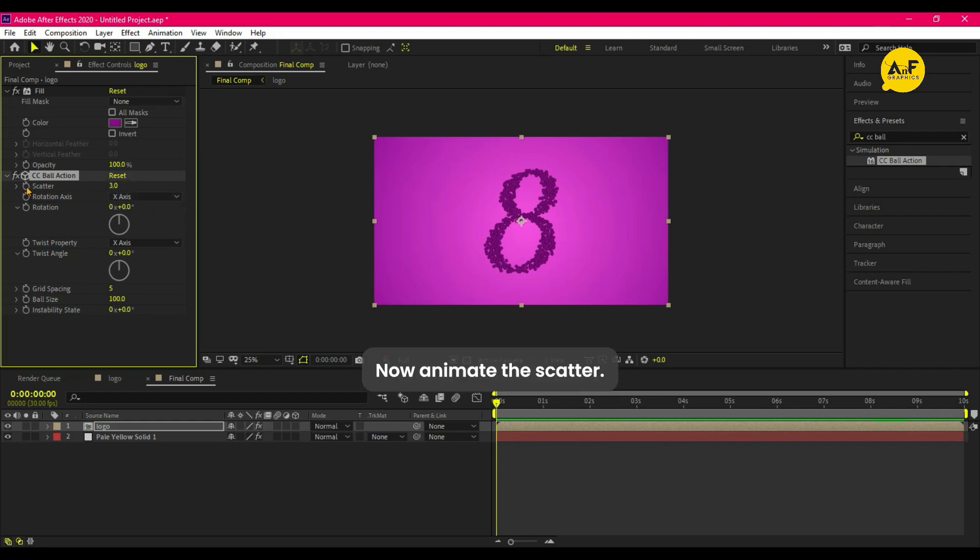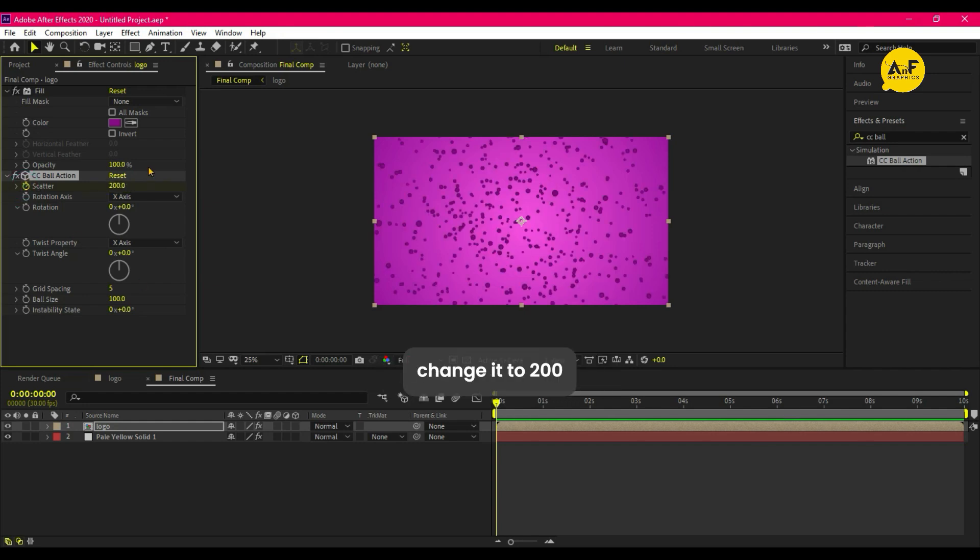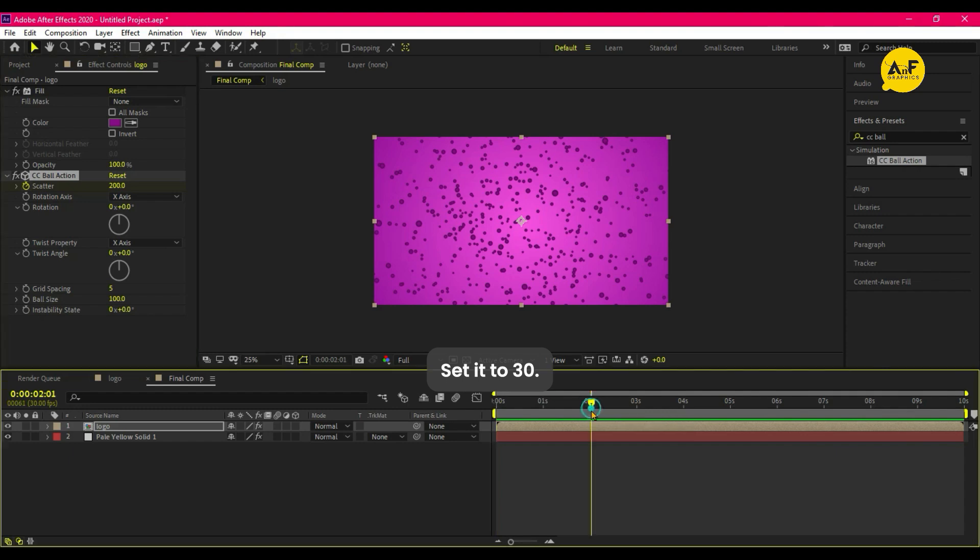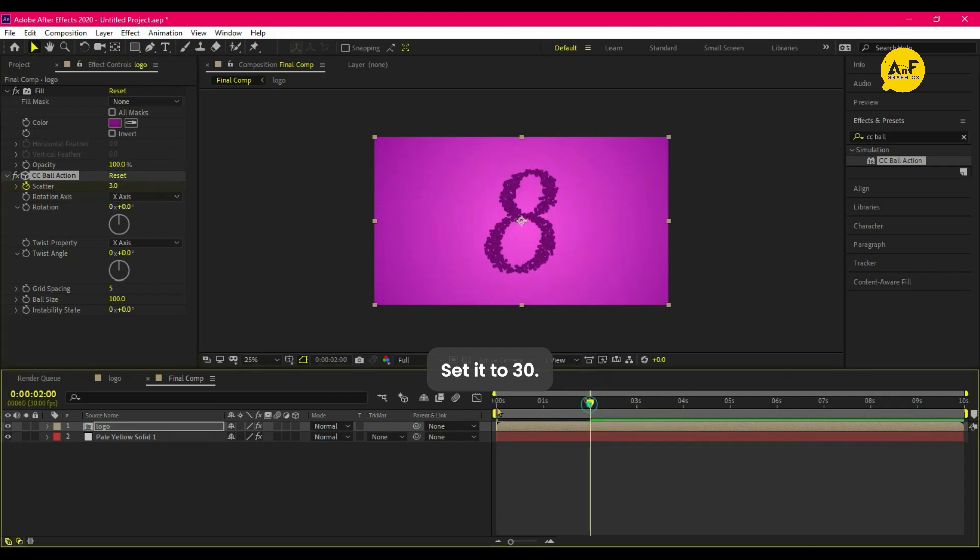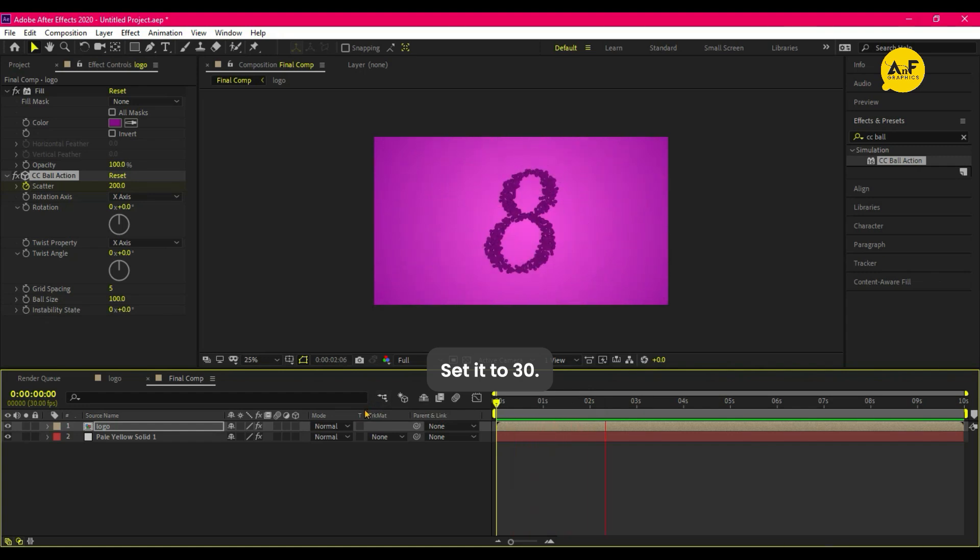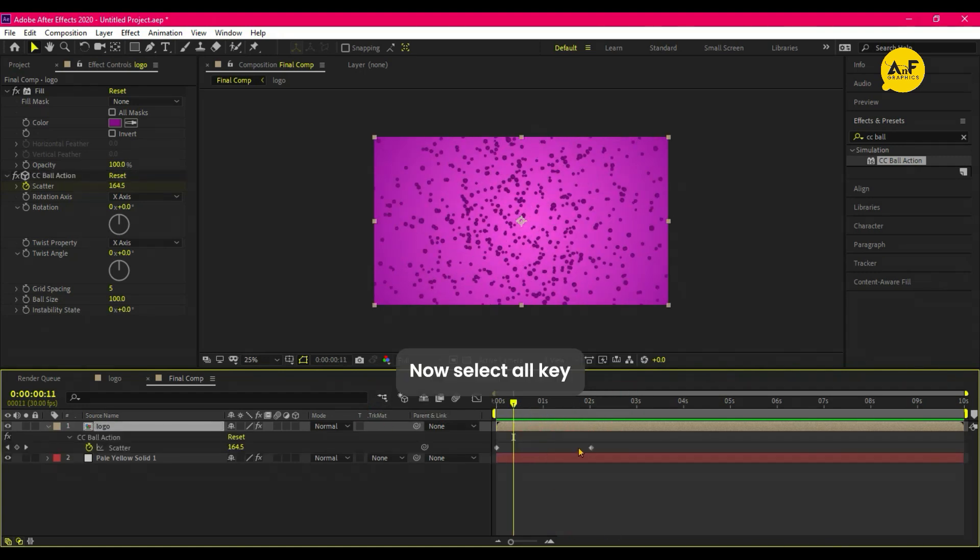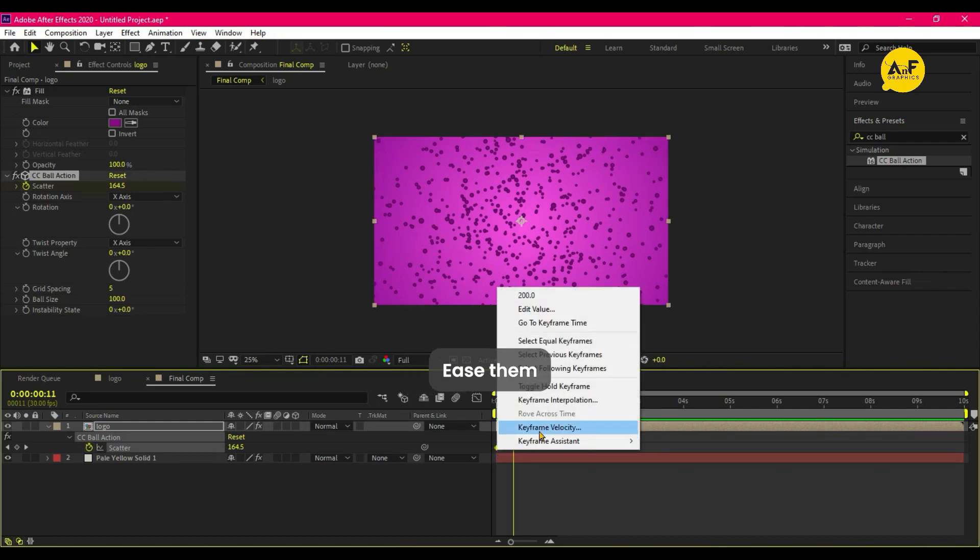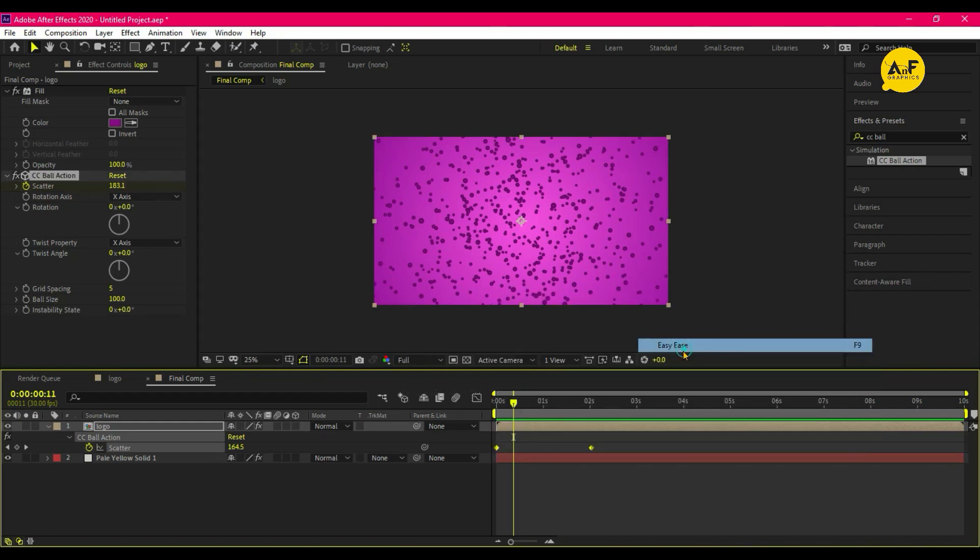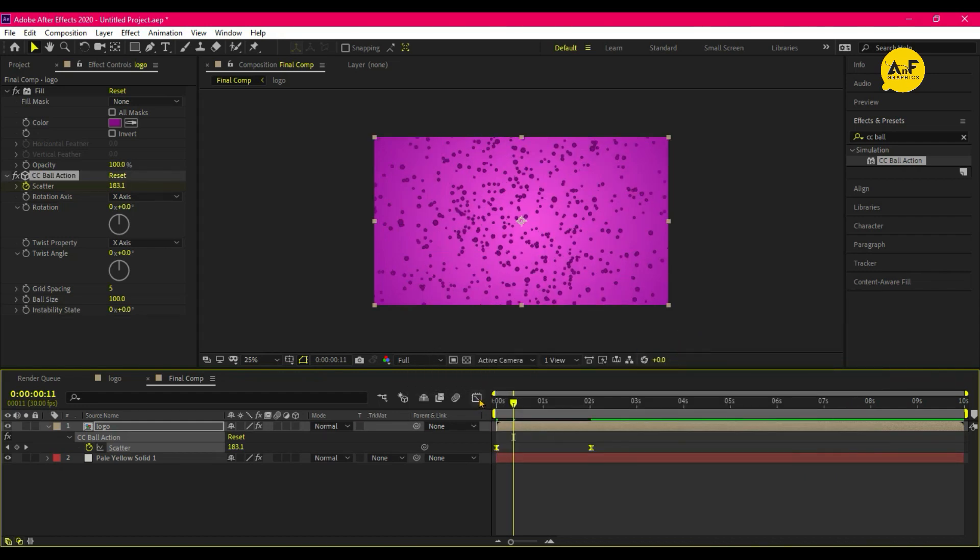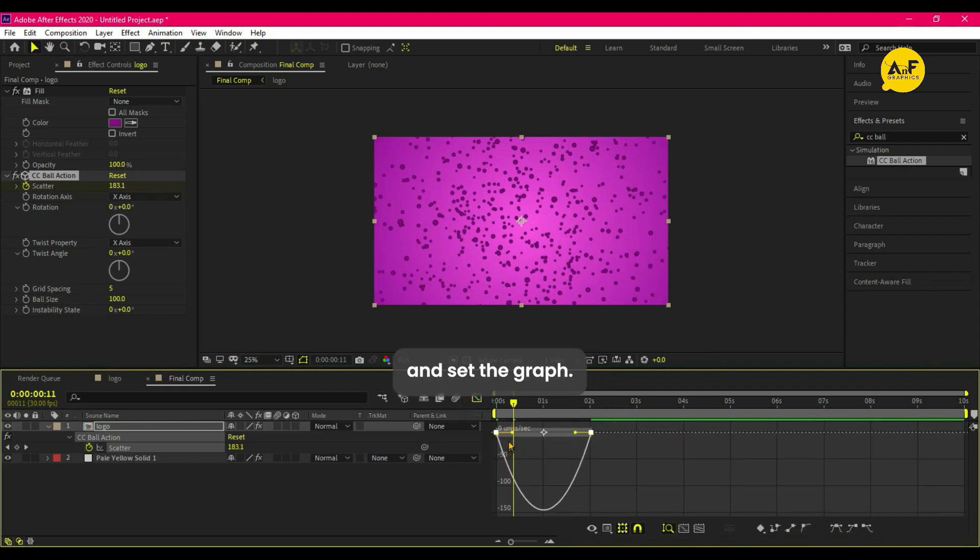Now animate the scatter. So for this at starting change it to 200, and after two seconds set it to three. Now select all keyframe and easy ease them, and go to graph editor and set the graph something like that.